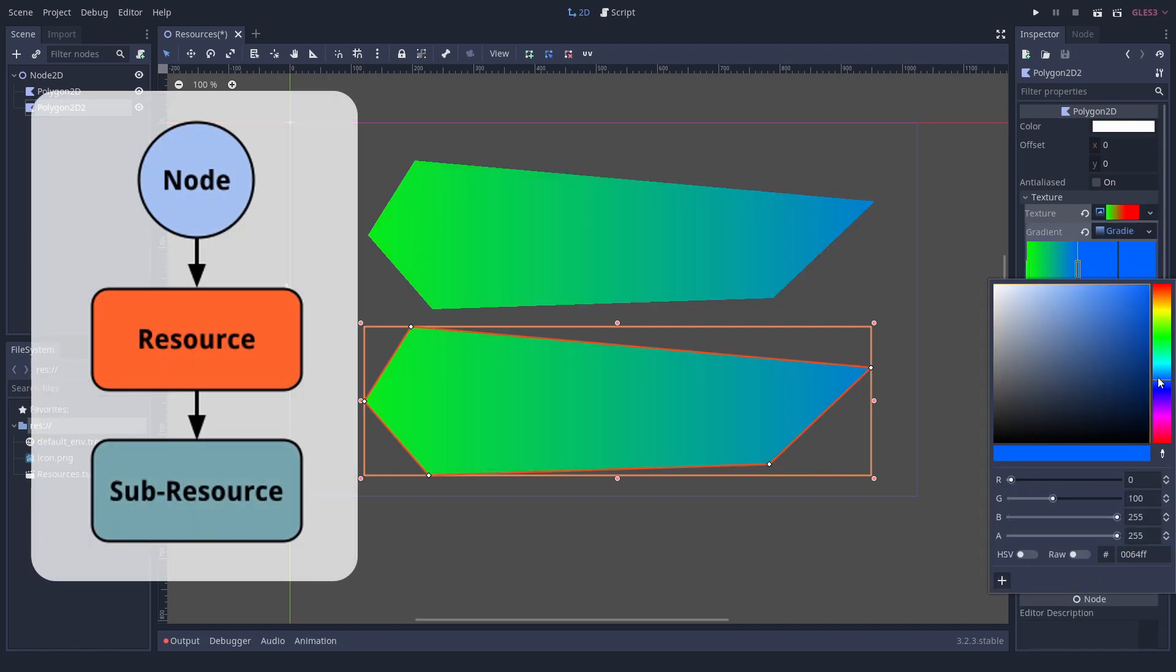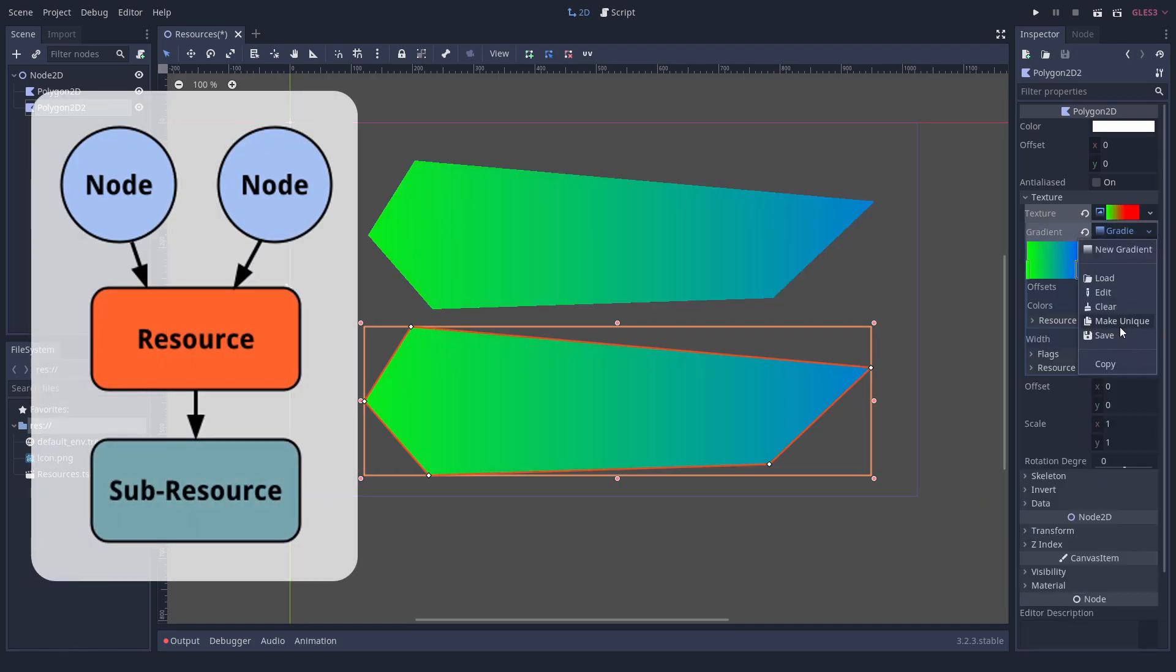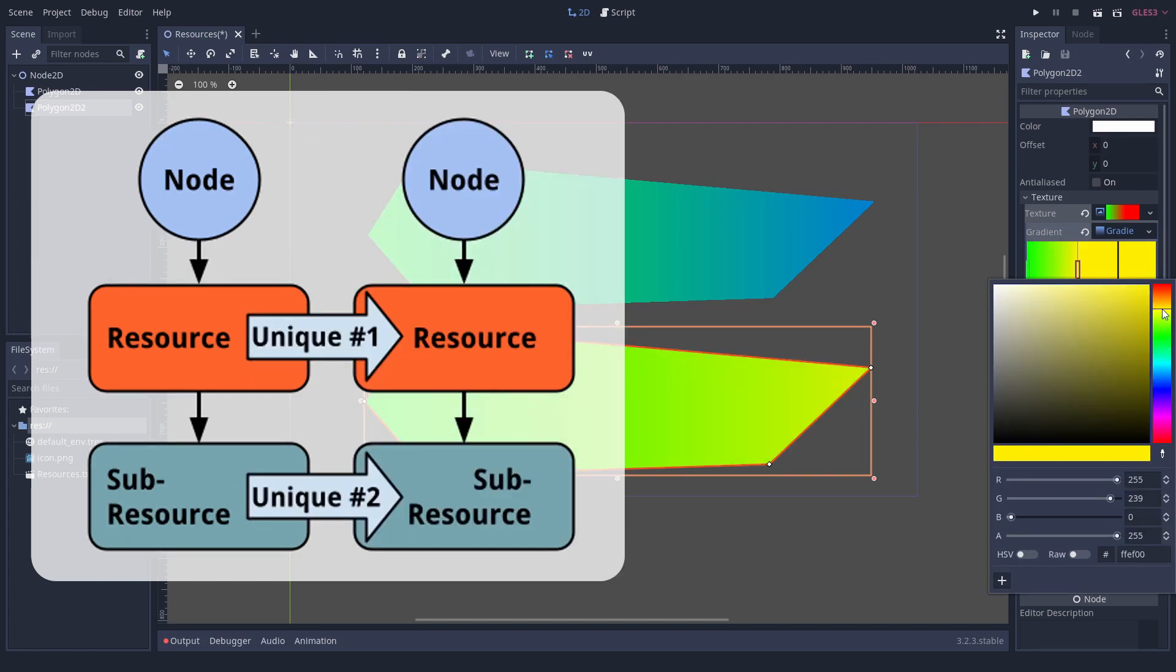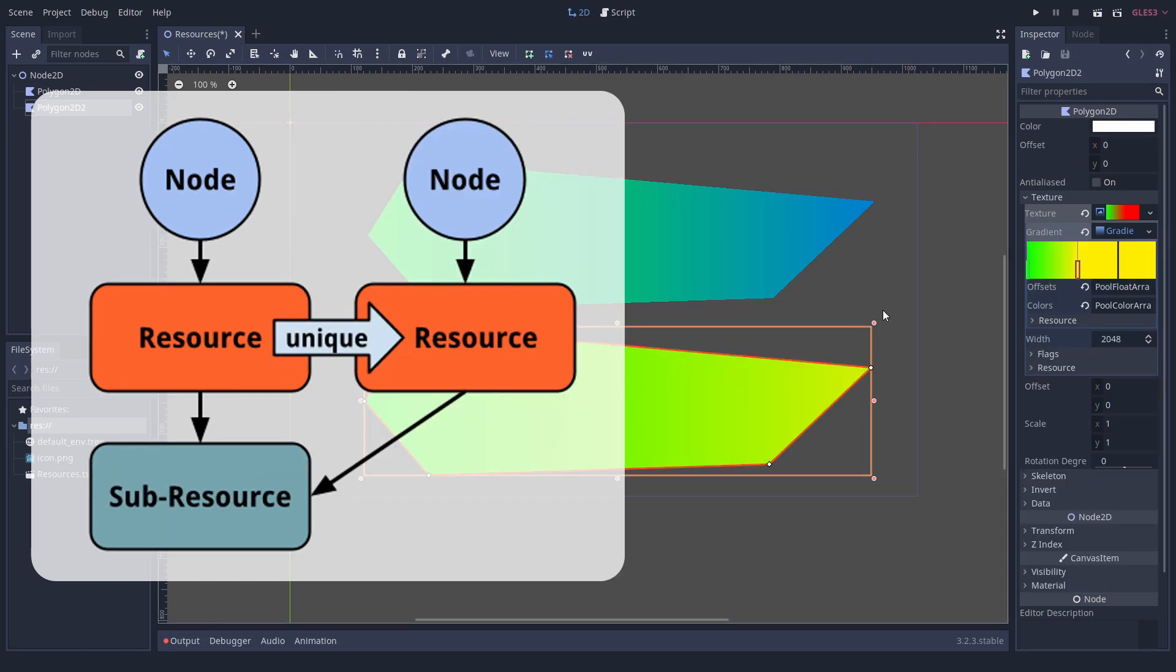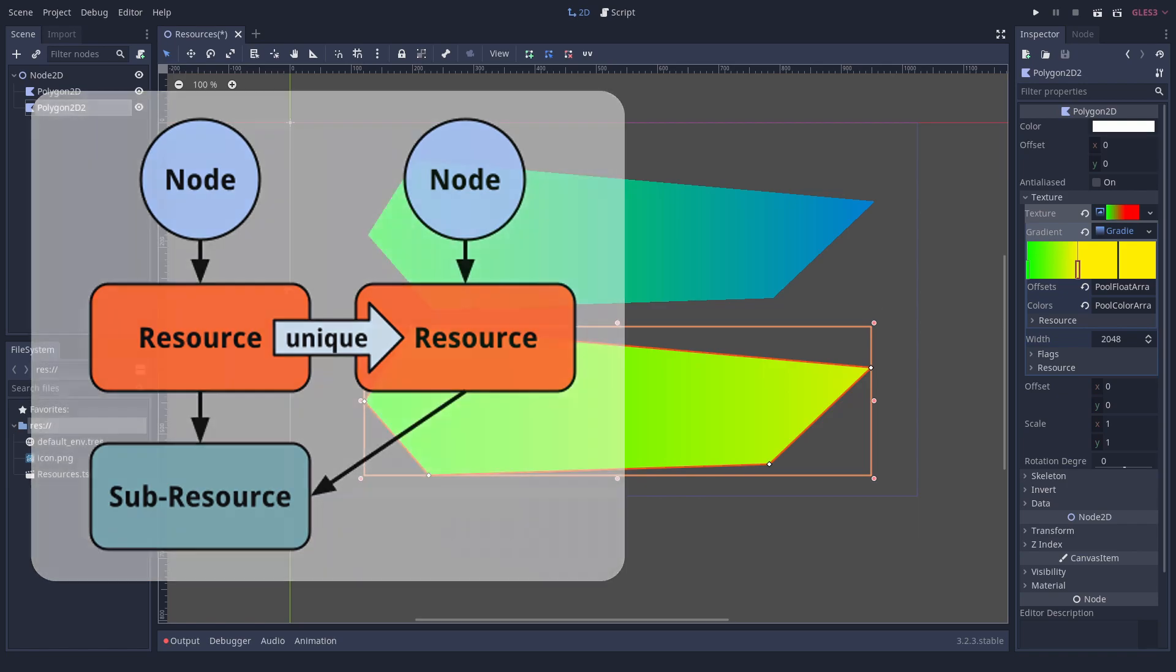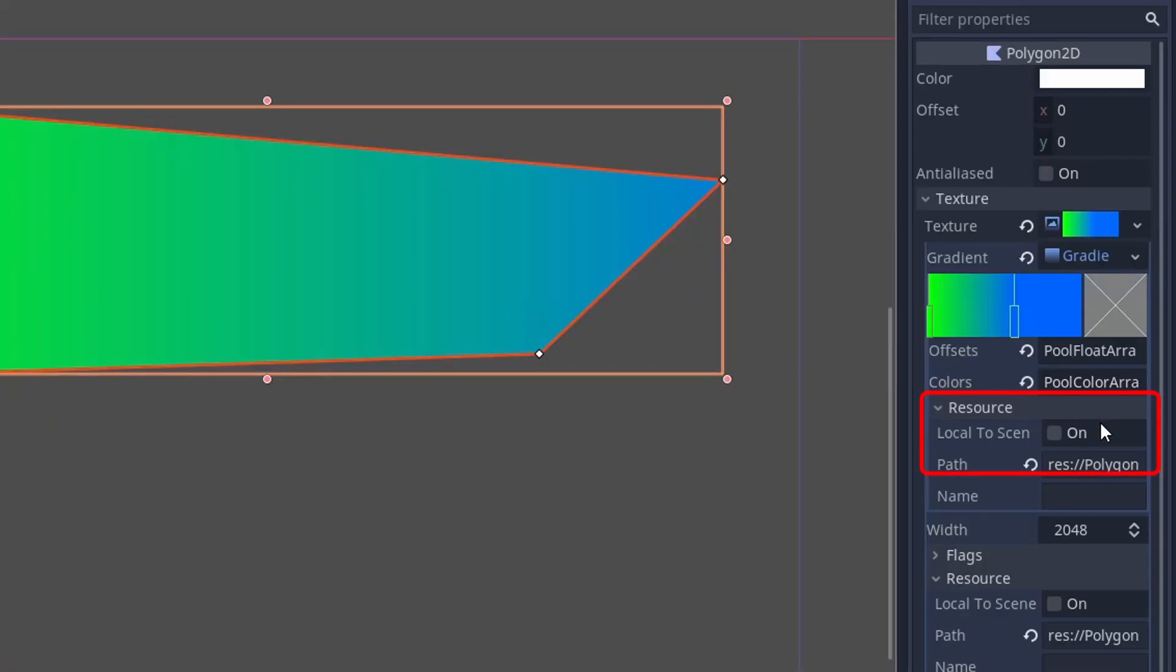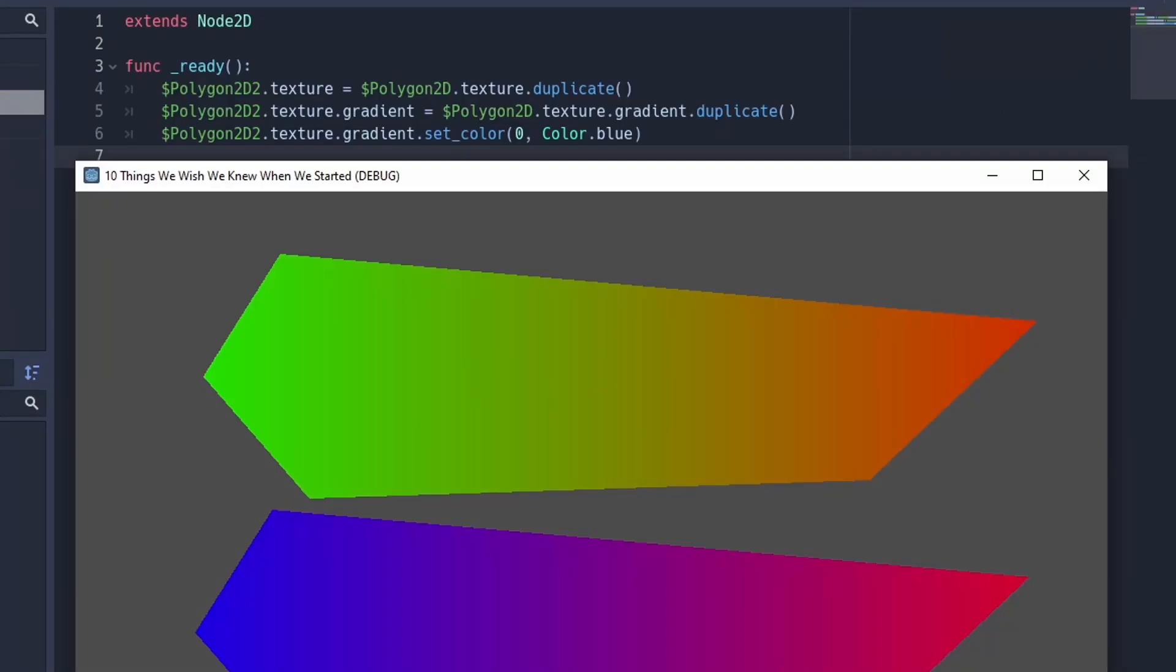When you want to make a nested resource unique, you have to make its sub-resources unique, from top level to bottom level. Otherwise, the dependency will end up like this. When you change the resource at runtime, it must be made local to scene with this button or duplicated in code like this.